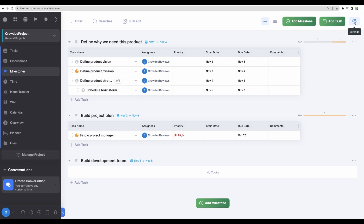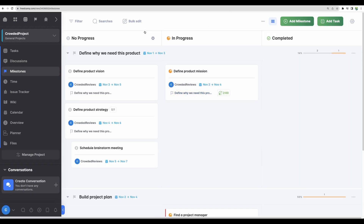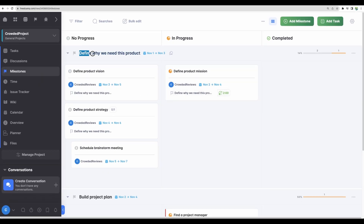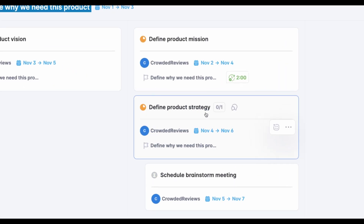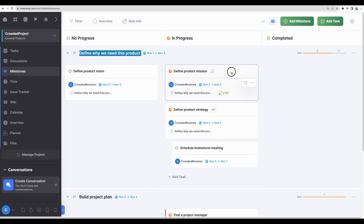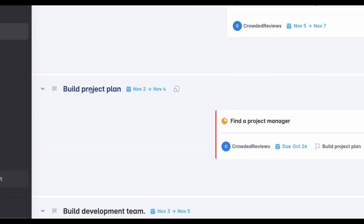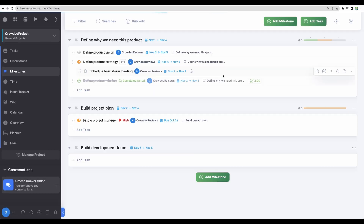If we go back to settings, let's change the view one more time. Same milestones but in the form of Kanban. Kanban means you have a different representation of your milestones — here you can see 'no progress', 'in progress', and 'completed' columns. This is our milestone and we can move tasks around inside it. For example, we can move 'define product strategy' into in-progress state, or move 'define product mission' to completed state. We can also have our milestones as a simple list. That's how you start organizing your work.